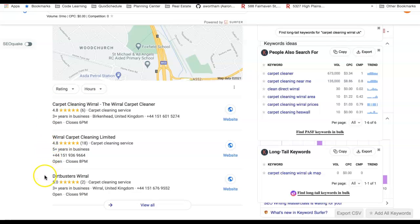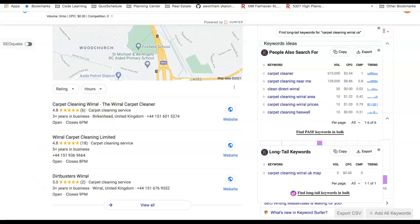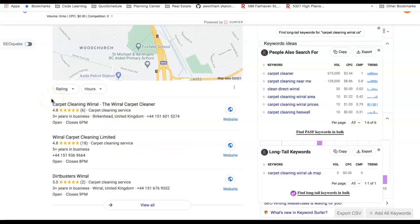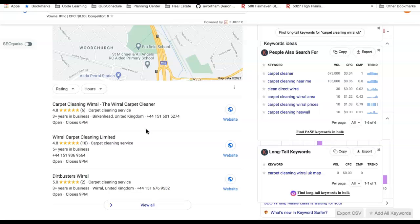Those are my three tips. So lots of content on your website, multiple pages with multiple keywords, citations, adding your name to a lot of online directories—name, phone number, address—and getting this boosted up. Also adding a lot of pictures and reviews to your GMB are going to help you as well.